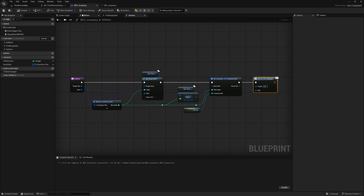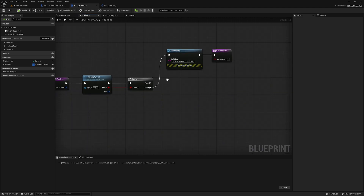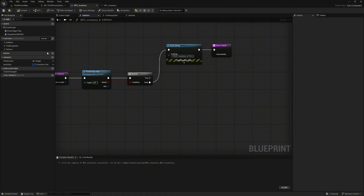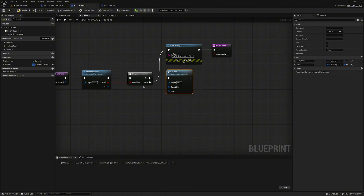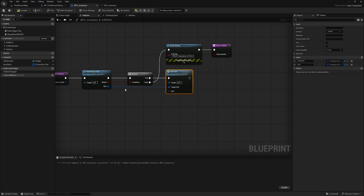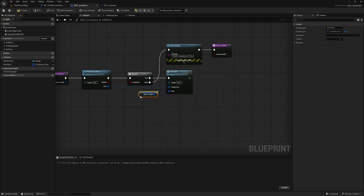We go back to the add item function and continue here. If we have found an empty slot we then call our set item function. Connect the slot to the target slot. Right-click and search for the variable 'item to add' — this is the input value of our add item function. We can recognize this by the small plus F. We could also connect the input value directly but this way it is clearer.